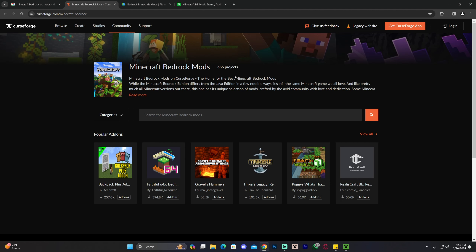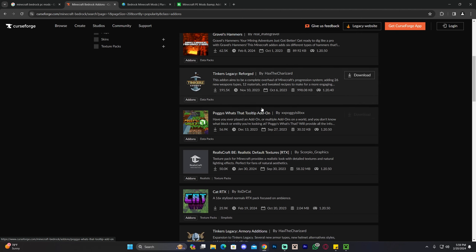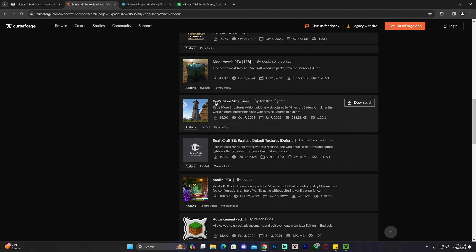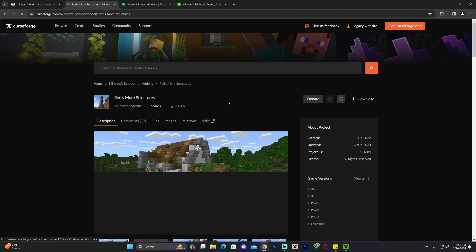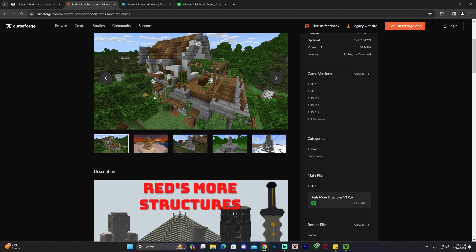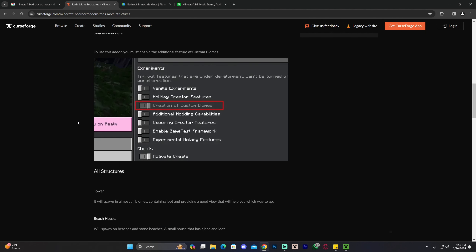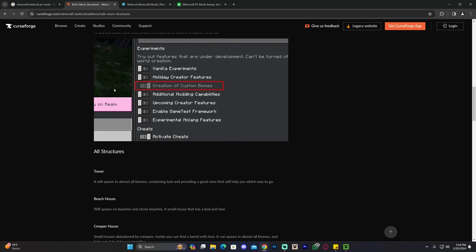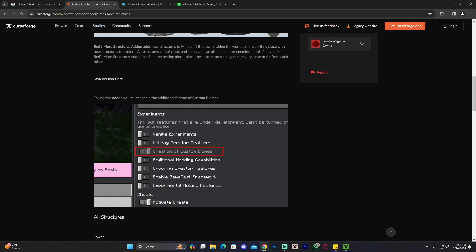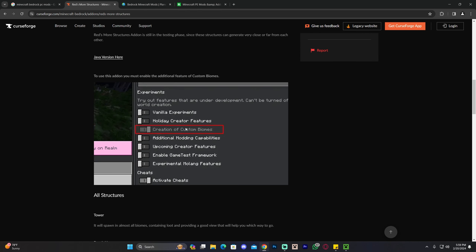First, let's go over to CurseForge. Once you're there, click on 'View All' and look for the mod that you want. Let's say you want the 'Reds More Structures' mod, which adds new structures to Minecraft Bedrock. You click on the mod, then click on 'Files.' I recommend that you read through the description — as you'll see in this video, we're going to read through the description of pretty much all the mods we download, because it tells you what you have to do for the mod to work. For example, for this mod you're going to have to change the creation of custom biomes to on.